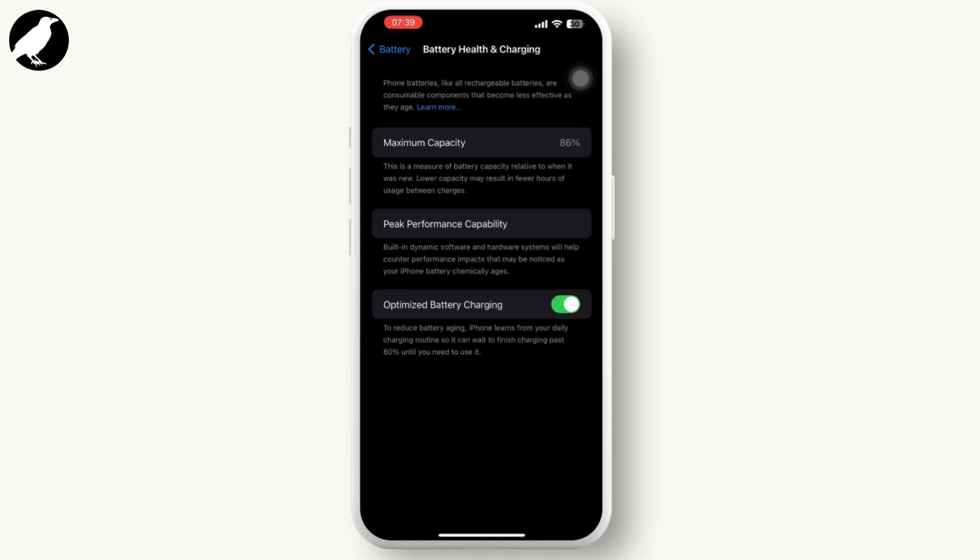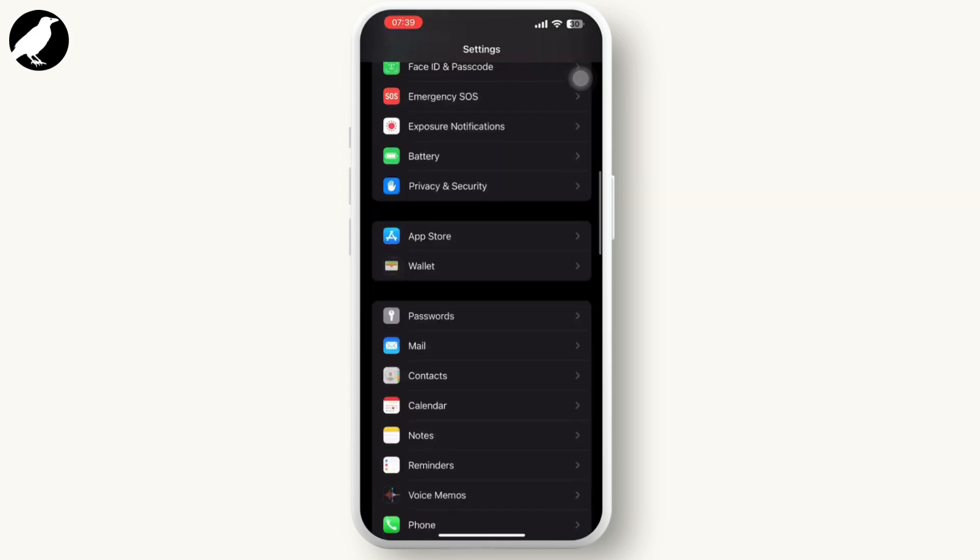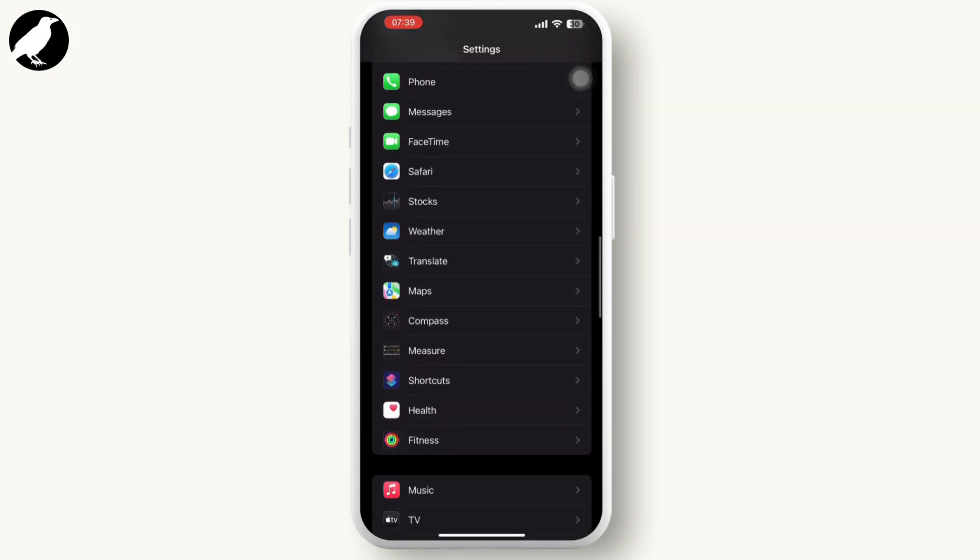Tap on Battery, select Battery Health, and review the battery health information provided.